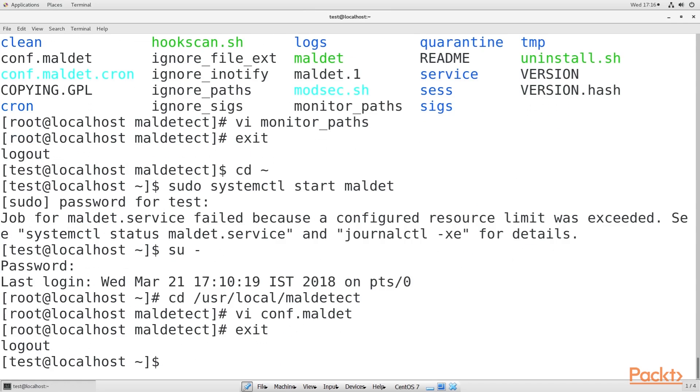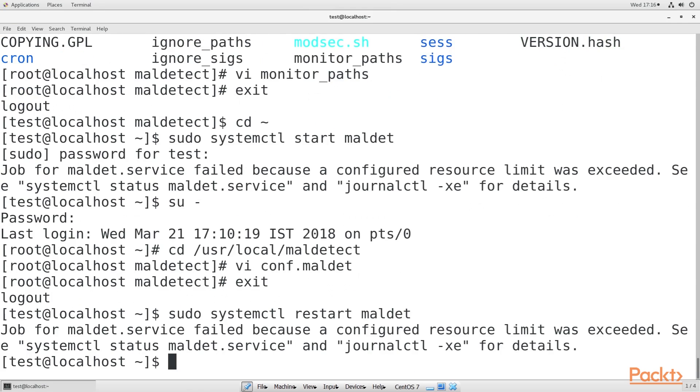After you save the file, restart Maldet. The new changes will now be in effect.